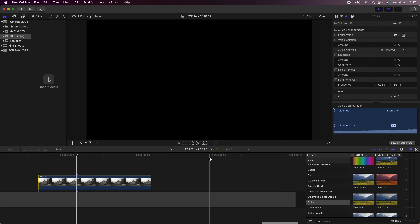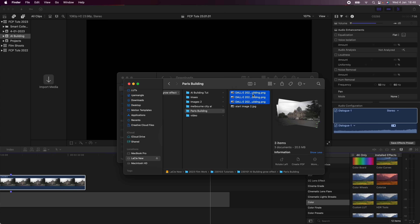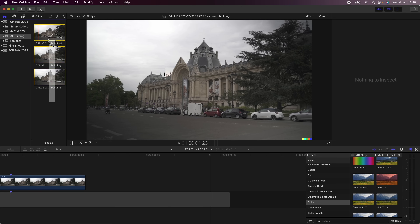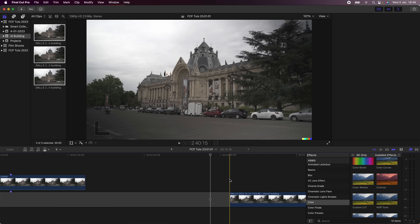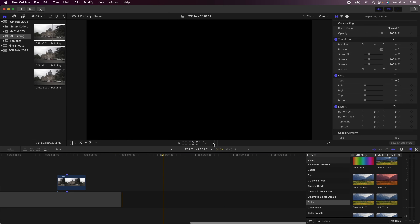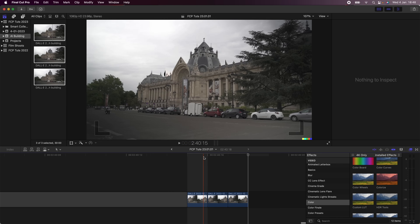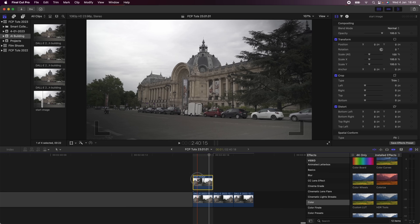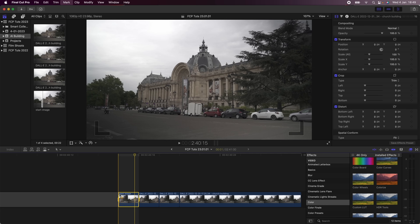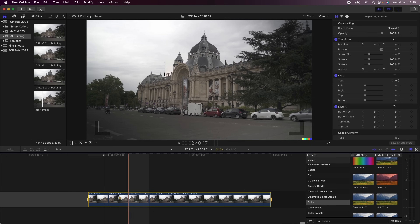Now I'm going to go back into Final Cut Pro and import the images I just created. I'm adding three images for this tutorial, but the more images you create and the more time you spend, the better the effect will look. I'll drag the images into a new event, select them all, and import them into the timeline. Then I'll select the images, go to Modify, change duration, and press one on the keyboard to change them to one frame. I'll also add in the start image at the beginning, and extend the last frame a little bit.